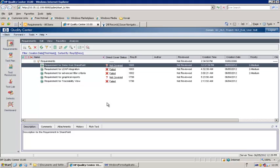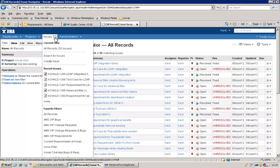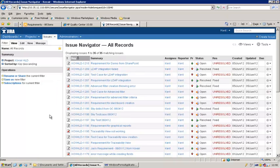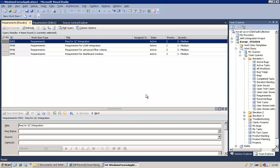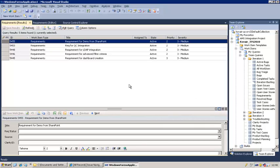Now let's look at the same requirement in Jira. Here we are in the issues list; issues can be of different types in Jira, and one of the types is requirement. Let's refresh this list for all records. And here is our requirement which was created in SharePoint, now replicated to Jira. Finally, let's look at the same item in TFS. This is the list of requirements as a work item in TFS, and here is a query showing all the requirements. Let me double-click that — and here at the top we have our requirement replicated to TFS as well.